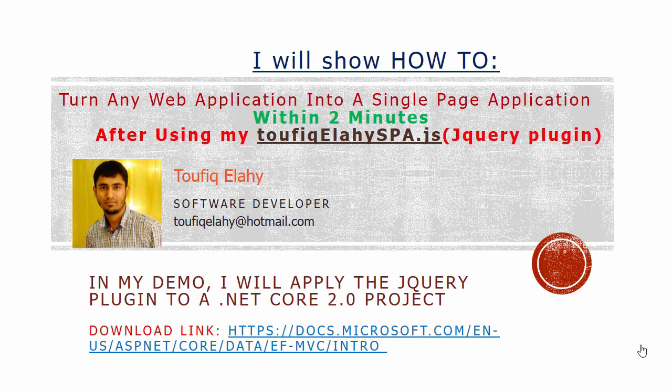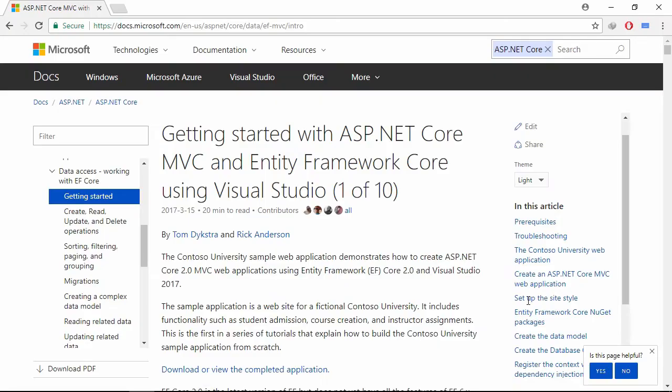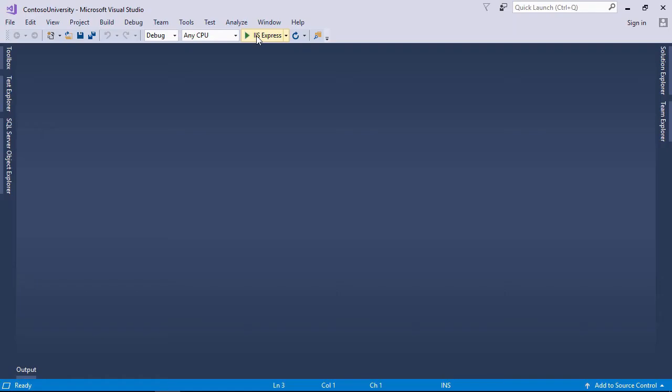In my demo, I will apply this plugin to a .NET Core project. Let's download a sample project. I already downloaded the project from this link. Let's run the project.